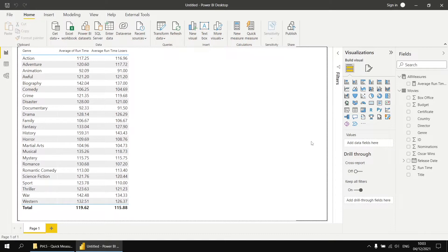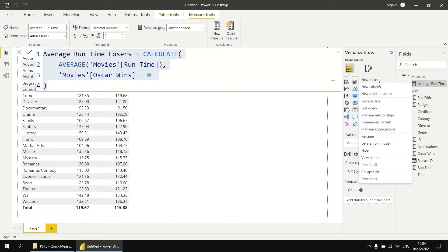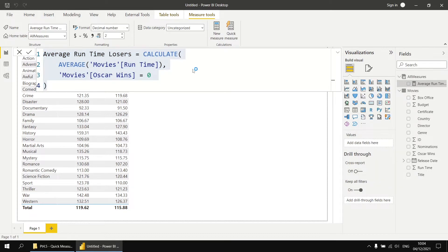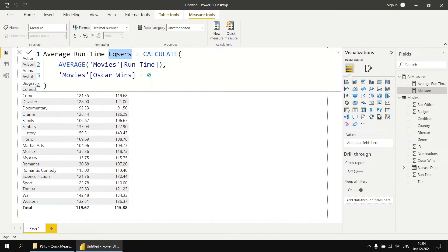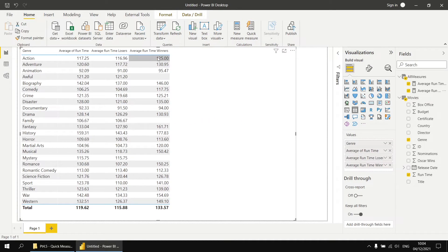You can use the code generated by a quick measure to quickly create other similar measures. Let's use our average runtime losers measure to quickly generate one for the average runtime of winners. If we select the measure, we can copy all the code from the formula bar and then create another new measure — a standard measure this time rather than a quick measure — and paste all this code in. We can modify the name so it's called average runtime winners, and then change our filter so that it finds all the films with an Oscar win of greater than zero. Having done that, we can update that new measure and add it into our table visual.